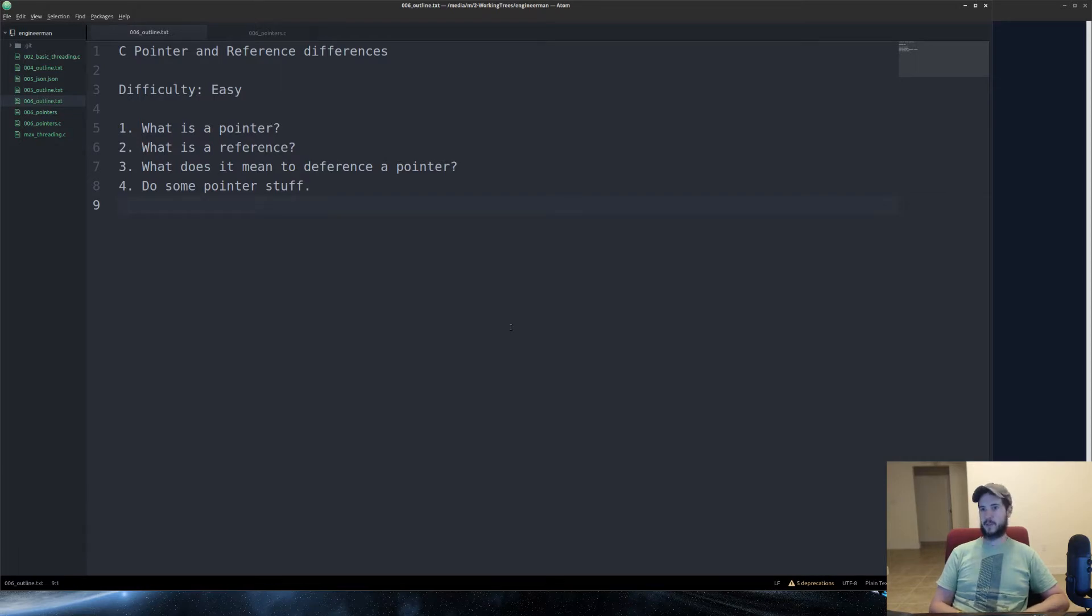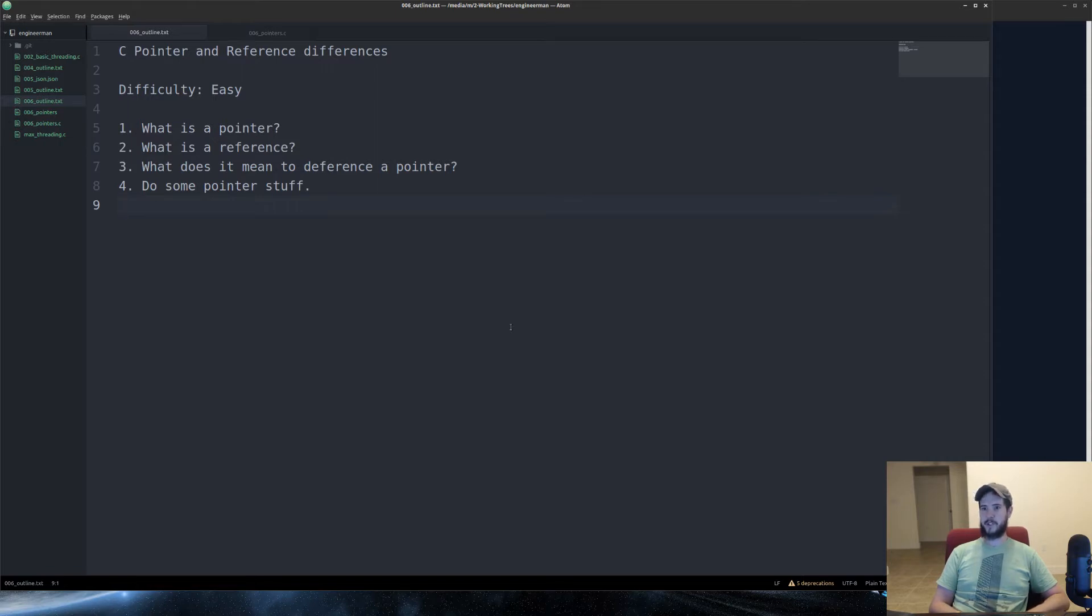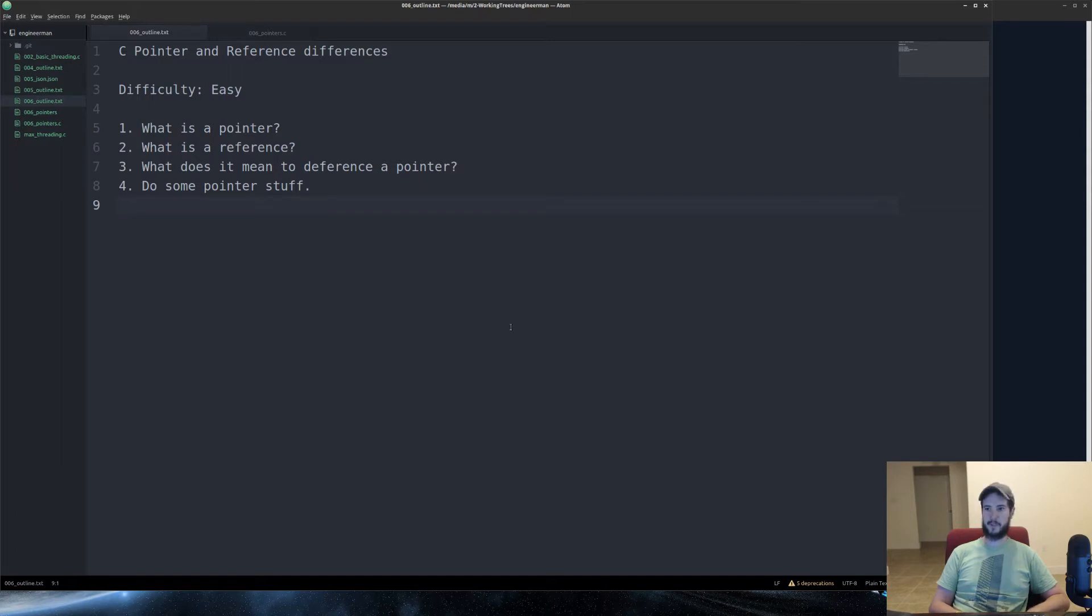Second, what is a reference? A reference is when you take a variable and you add an ampersand and you get the memory reference of that variable. You can then apply that to a pointer or send it to a function, which we'll do later.